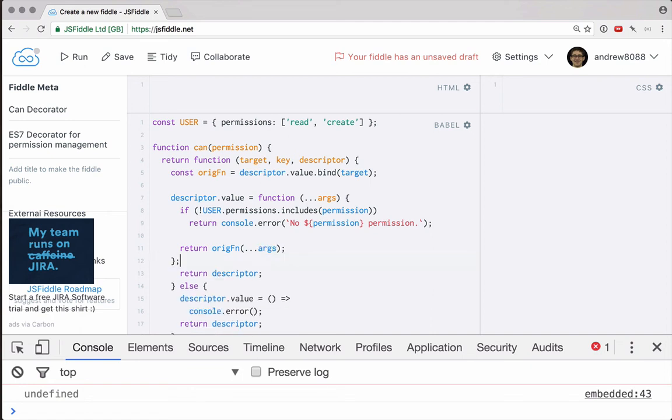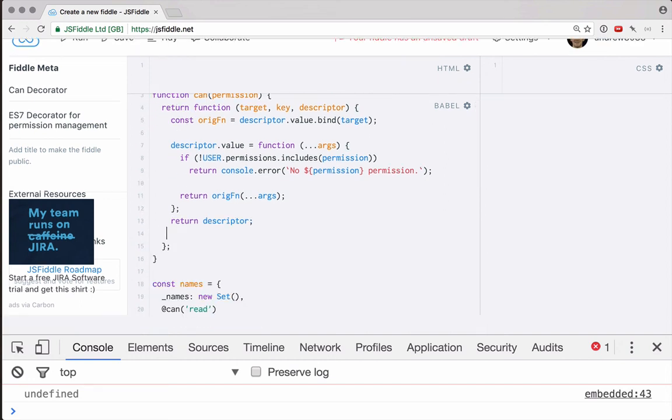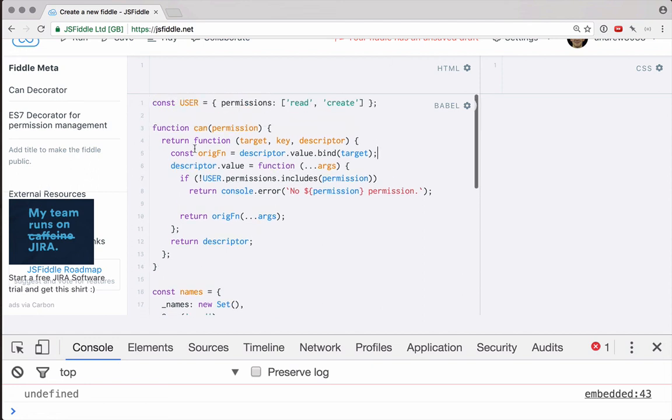All right, so that is our new descriptor. And to be honest, I think it looks a little bit cleaner. We can't forget to return that descriptor. And then let's get rid of all this extra code.